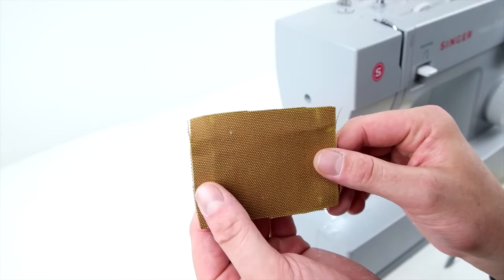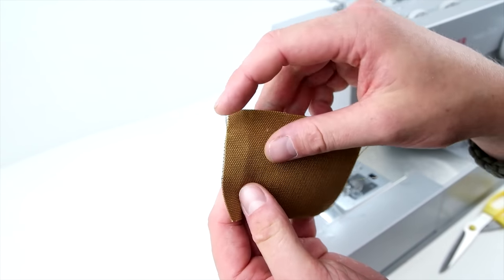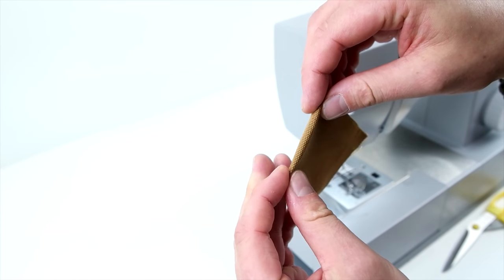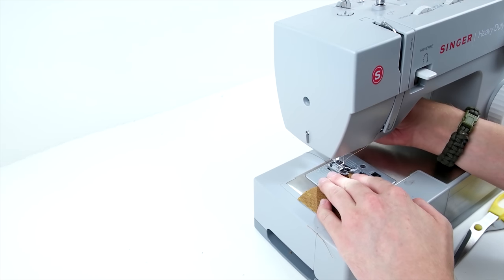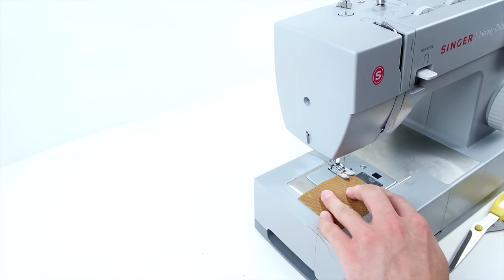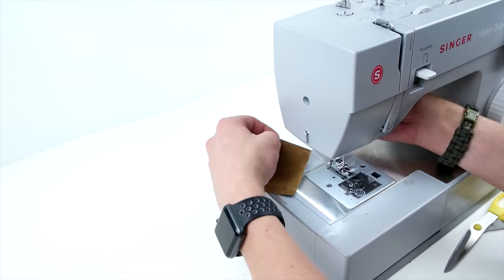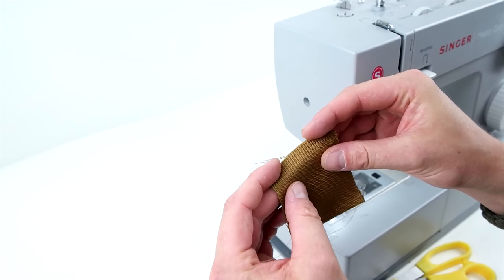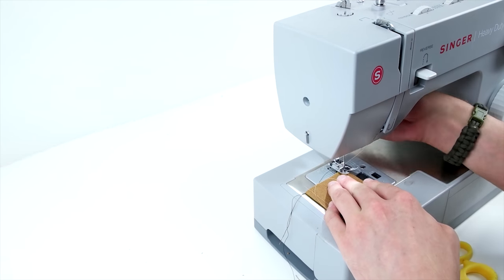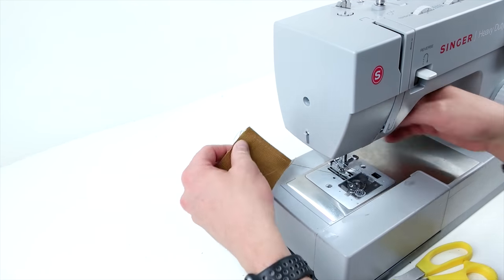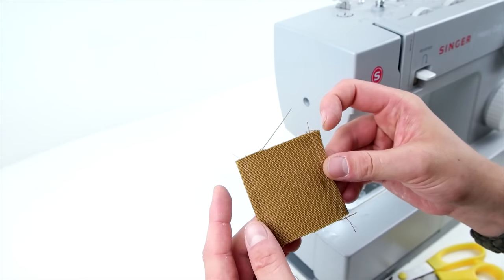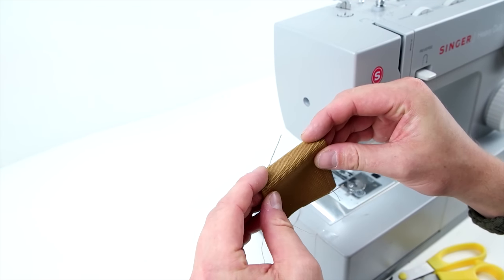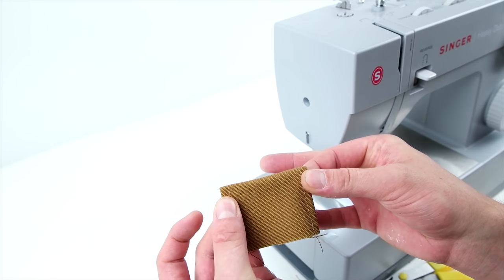Now we're going to be making that pencil holder. Start with the edges, roll them over and just do a nice top stitch. Again, the pattern indicates where to make those hems. Then roll over the other side. These are the shorter sides of that square. Then lastly, you're going to want to roll over that top edge and do a top stitch.